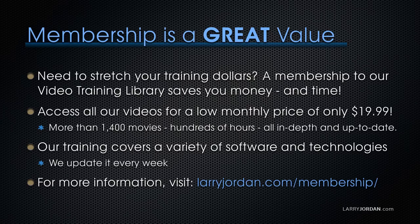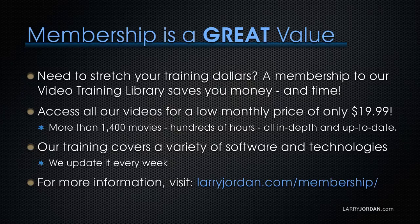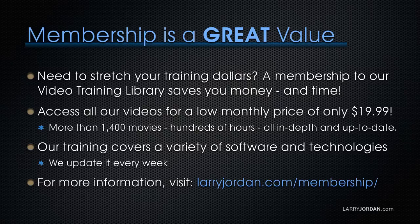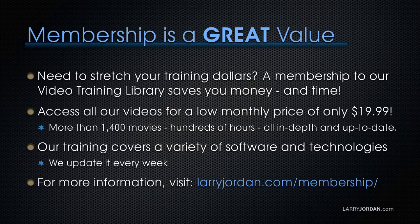By the way, if you need to stretch your training dollars, a membership to our video training library saves you money and time. You can access all of our videos for a low monthly price of only $19.99. That's more than 1,400 movies.